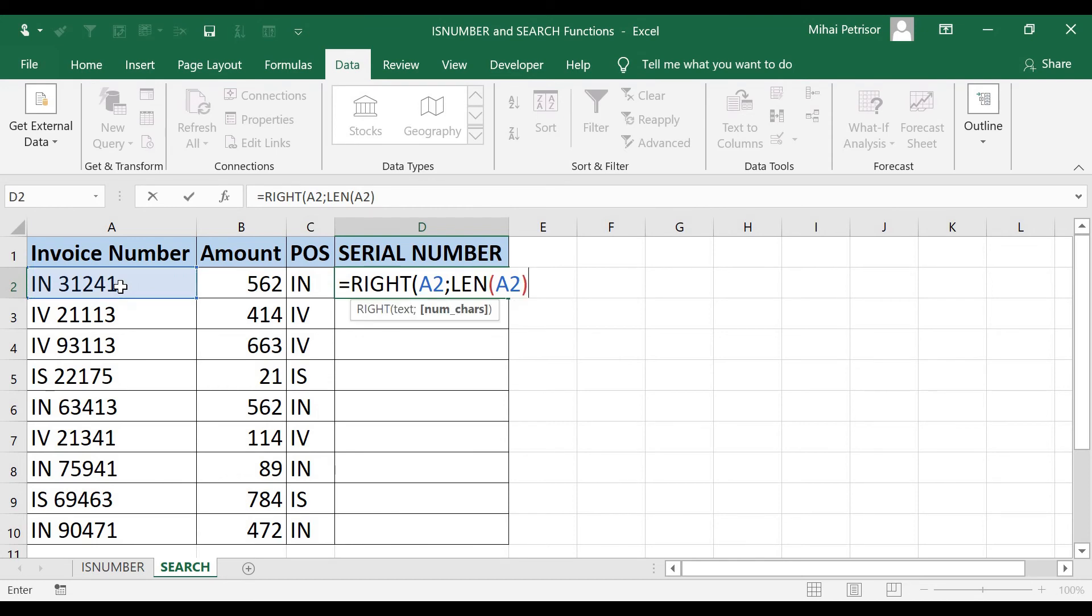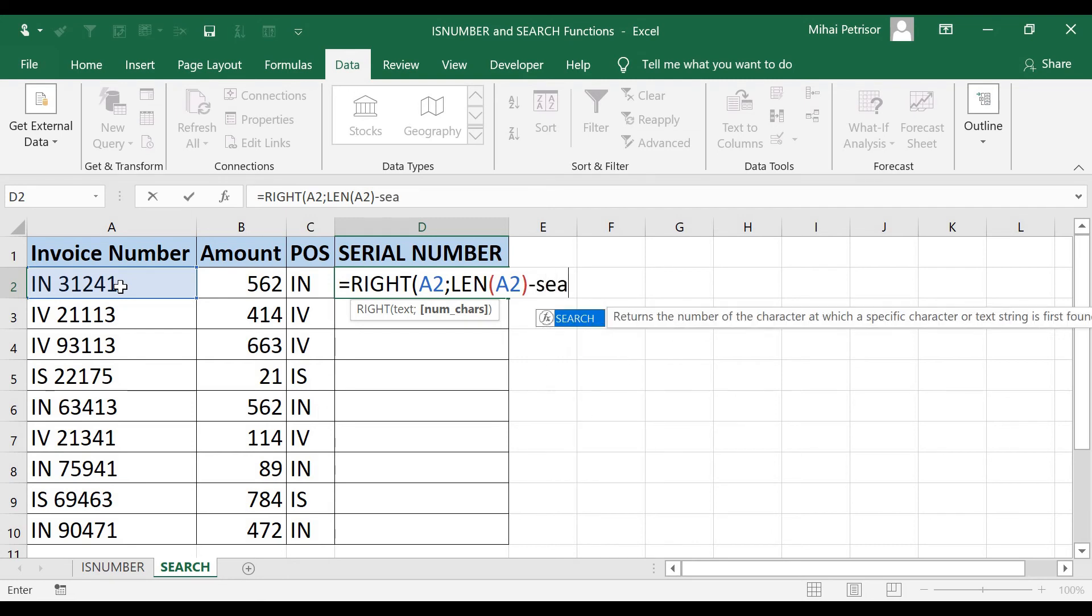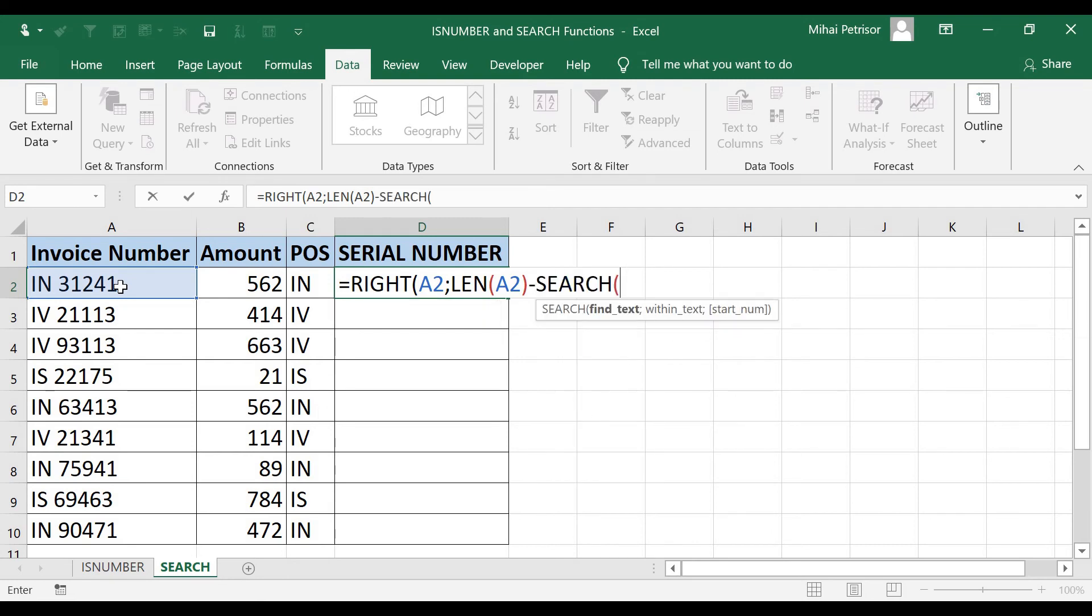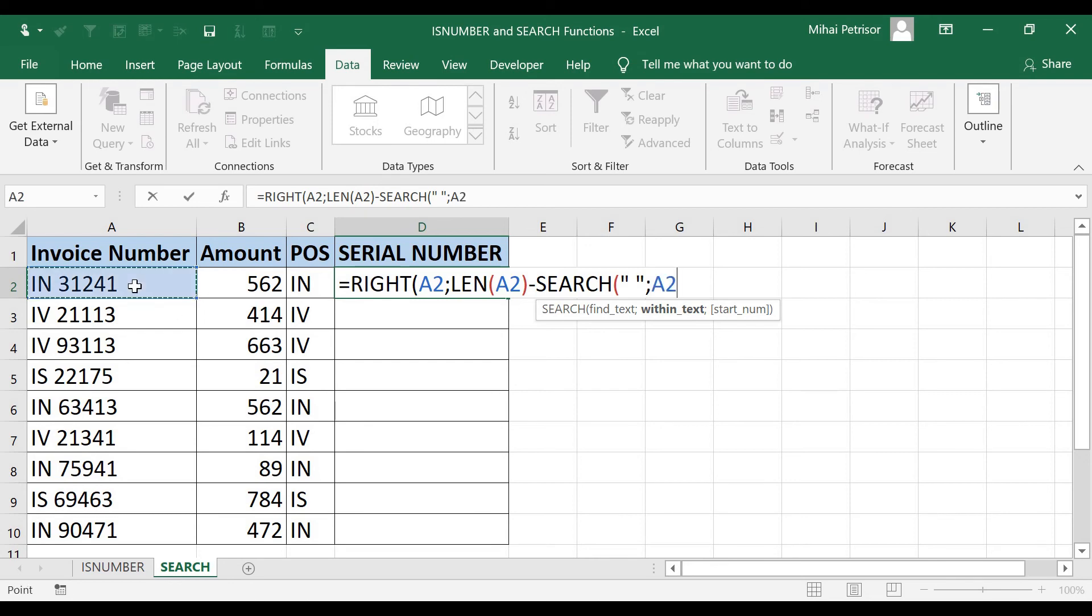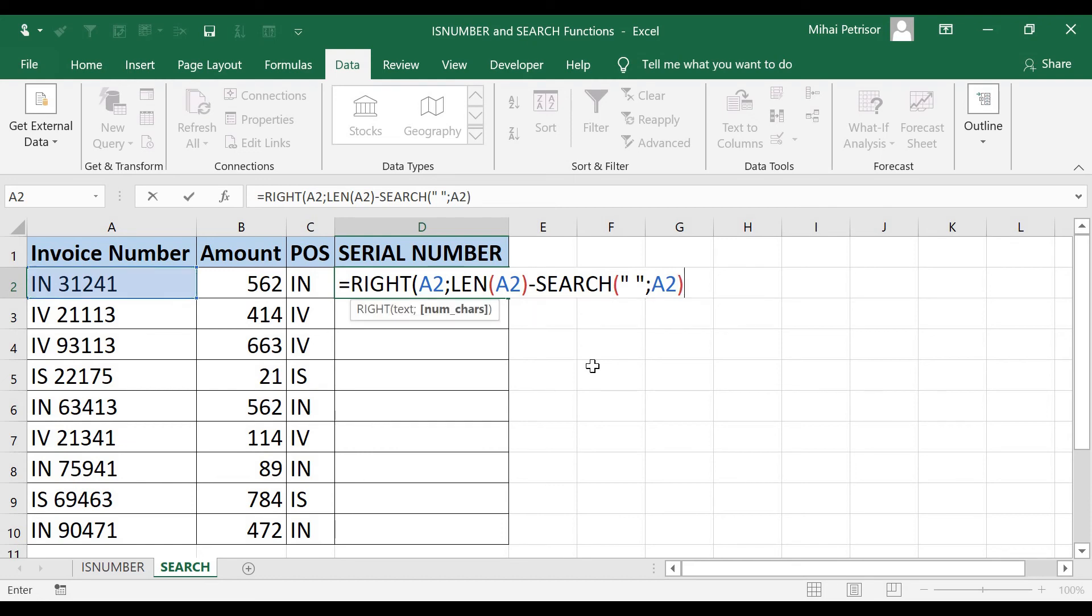Then, we will put minus SEARCH, press tab, open the brackets, and find text. Again, we are looking for space, but this time coming from the right side. So space under quoting, and the last argument will be A2, because here it's where we are looking for space. I will close the brackets for SEARCH, close the brackets for RIGHT, hit enter.